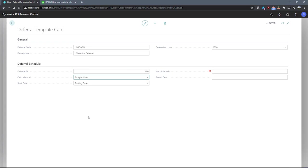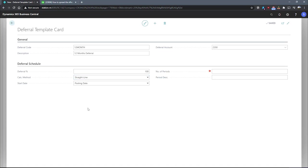We have days per period, where we calculate the deferral amounts based on how many days are in the period. And finally, user defined, where we specify exactly how much the amount is per period manually. There is no automatic calculation that takes place with the user defined option. We'll stick with straight line for now.